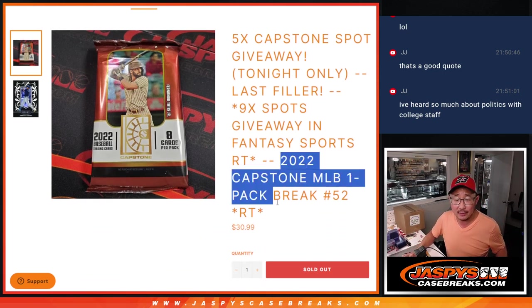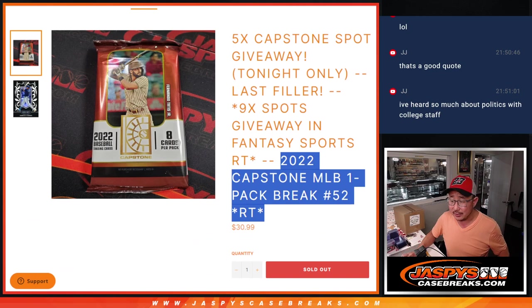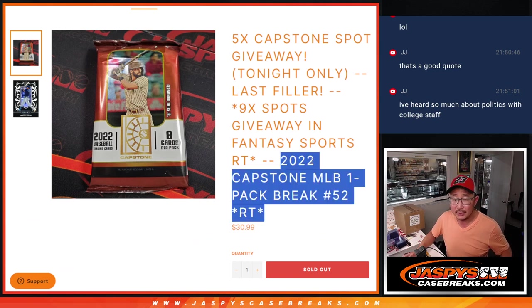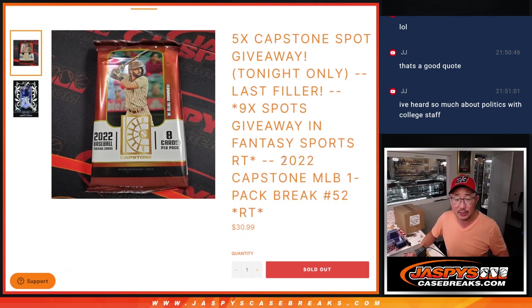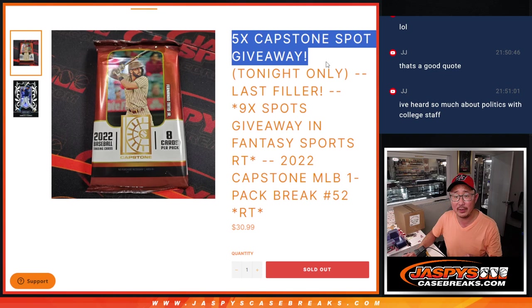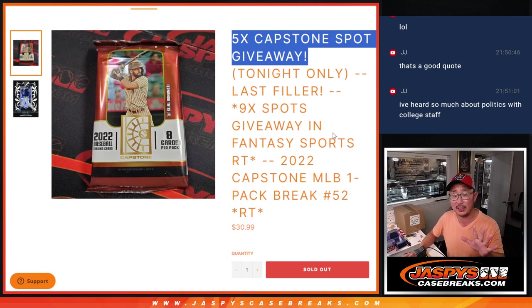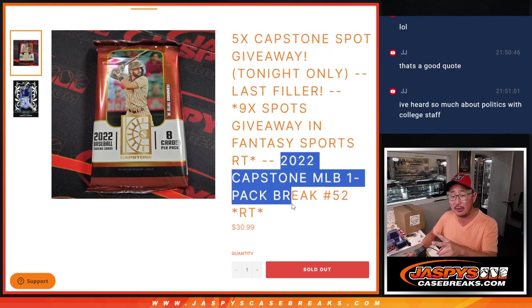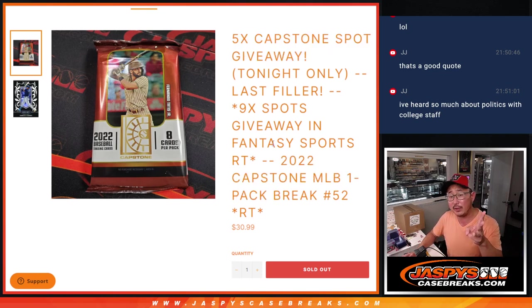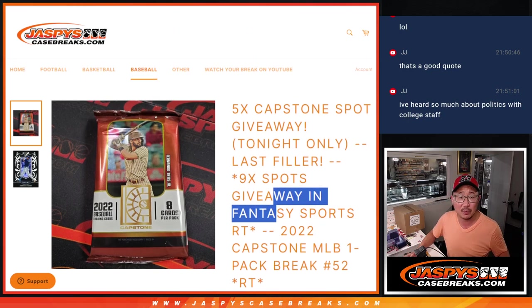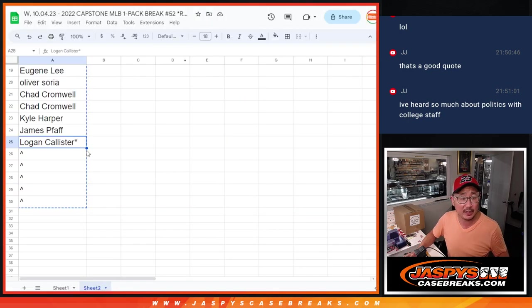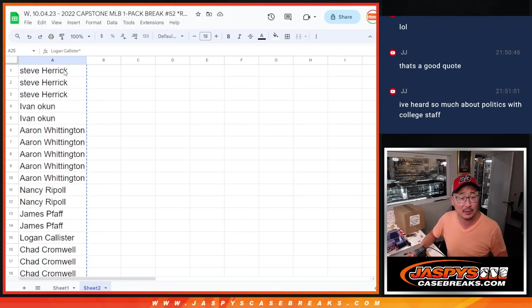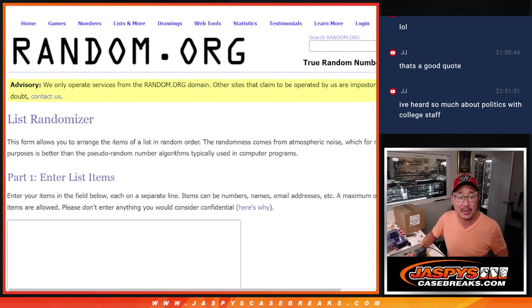Let's gather all this information here. So there's three different dice rolls. First of all, we're doing the extra Capstone Pack Spot giveaway. Then we'll do the break itself. Then we'll give away the Fantasy Sports spots. Big thanks to this group for making it happen. We only sold 25 spots outright.